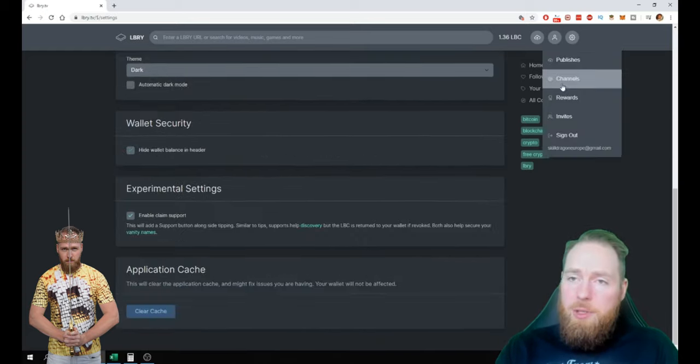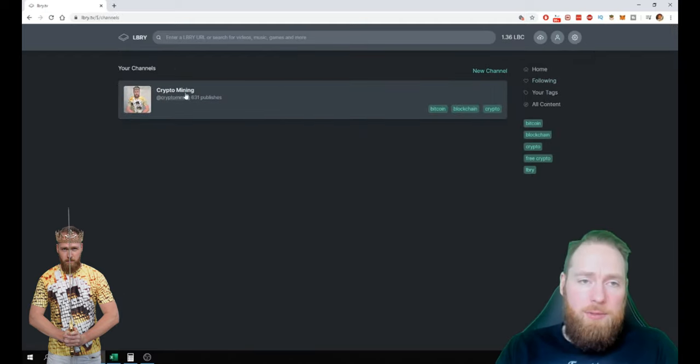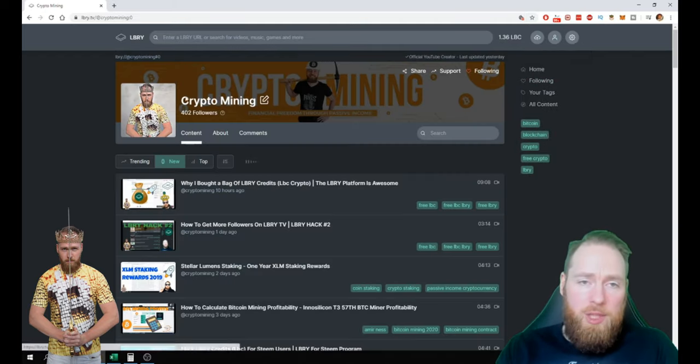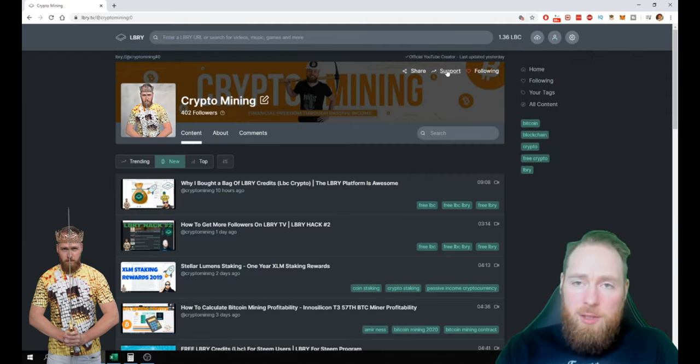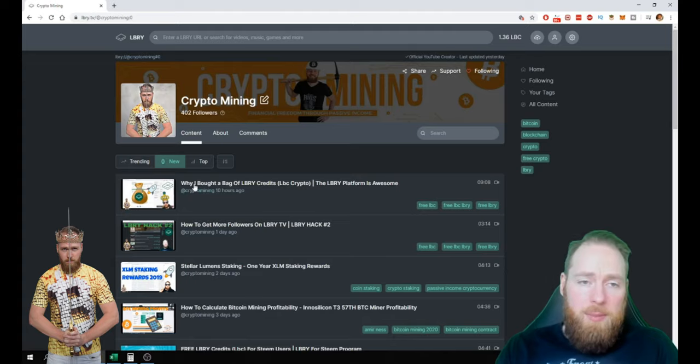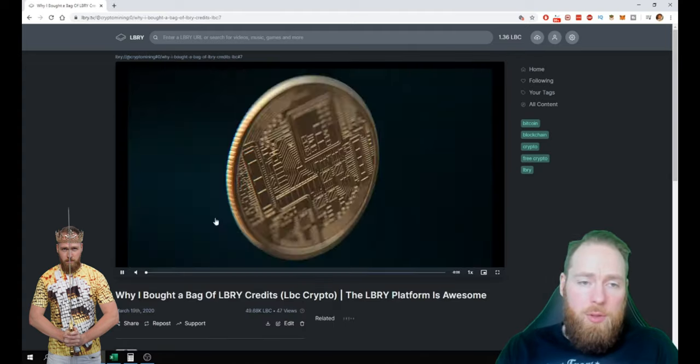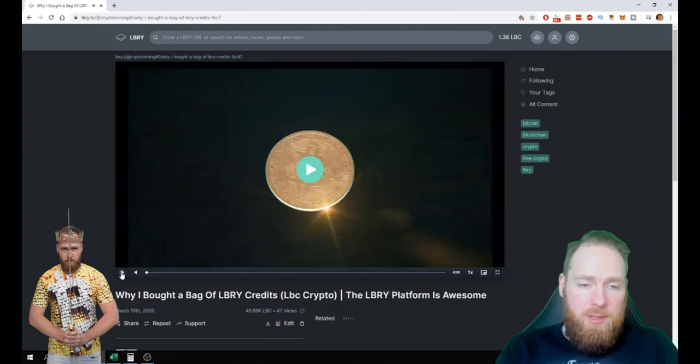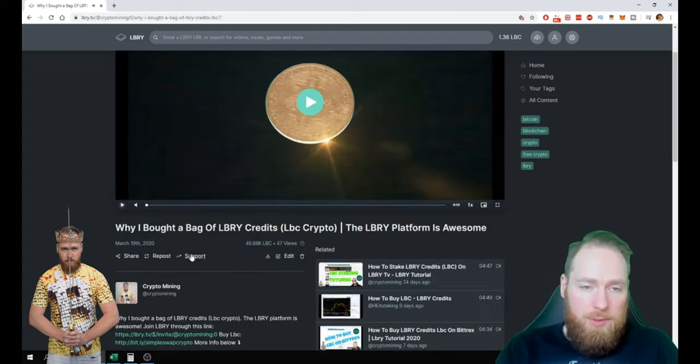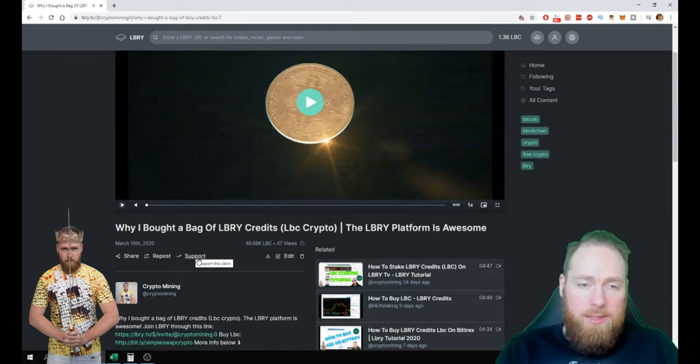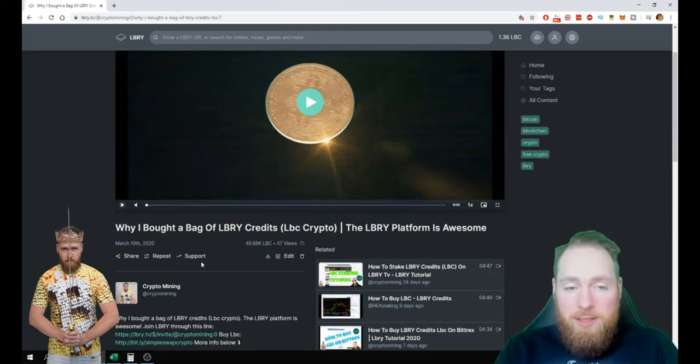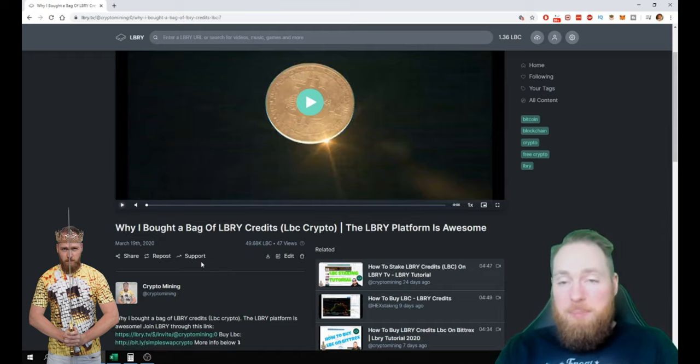And then you can go back to your channel, and then you see here a support button. The same for your videos, there's also a support button right here.